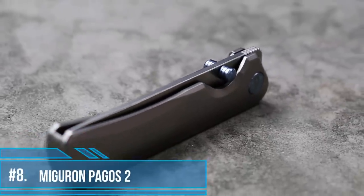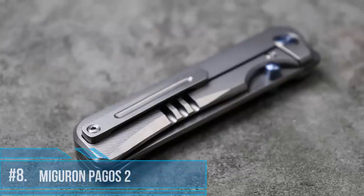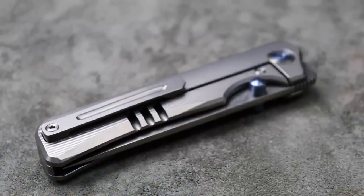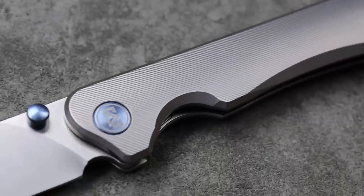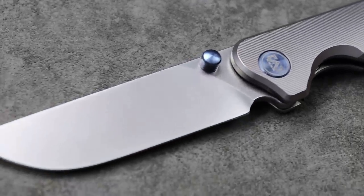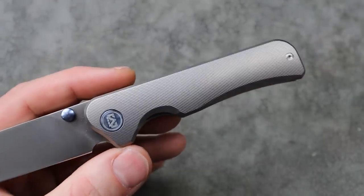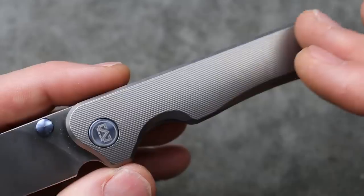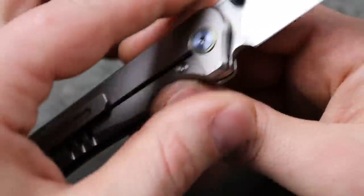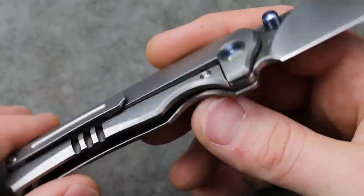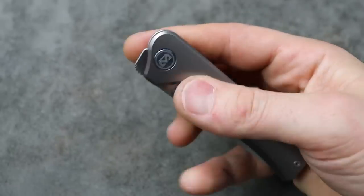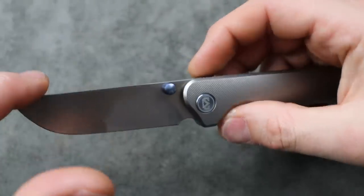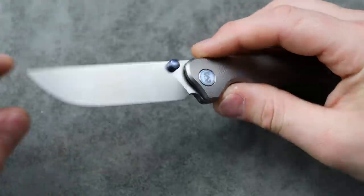Number eight, the Vero Pagos II. Now this is the number two version that does not have the carbon fiber inlay. But they do have the version with a carbon fiber inlay on both sides. Now this one has titanium that is micro milled with these beautiful micro milling that makes it really pop. It has a little pop of color. And the blade steel is M390. It's a straight back blade. Big belly.